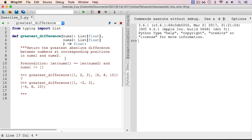In this exercise, we'll implement the function greatest_difference. The function takes two lists of numbers as arguments and returns the greatest absolute difference between numbers at corresponding positions in the two lists. It's assumed that the lists are of equal length and are non-empty.